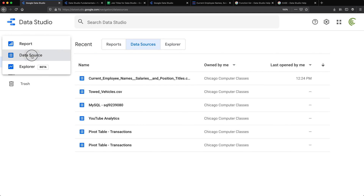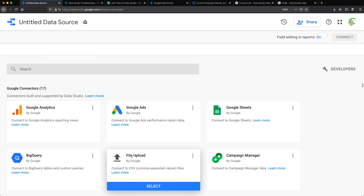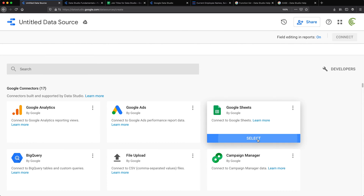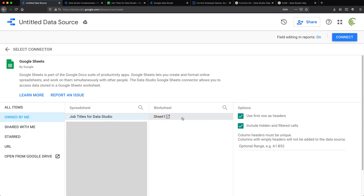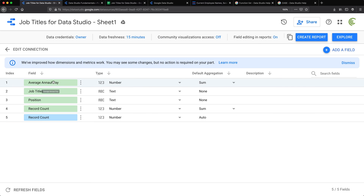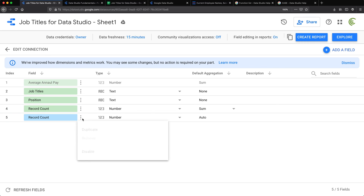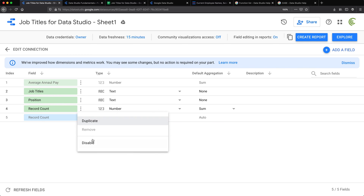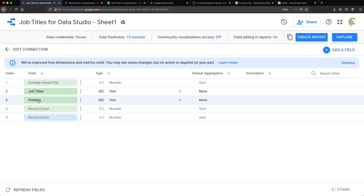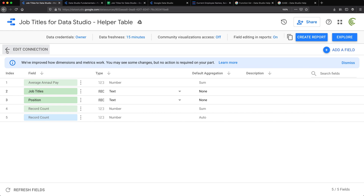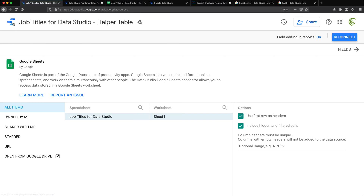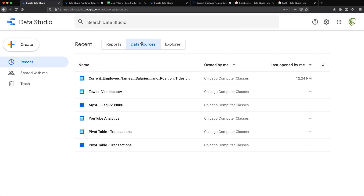I'm going to go under Create, Data Source. This time the source is going to be not a file upload but Google Sheet. I'll select that spreadsheet and click Connect. We have all of this stuff — we don't really care about the annual pay, so I'm just going to disable that. We also don't really care about the record count stuff, so I'm going to disable those as well. I'm just going to keep job titles and position — both are text. I'll name this connection and go back. Now we have our new data source, and it should show up under Data Sources.